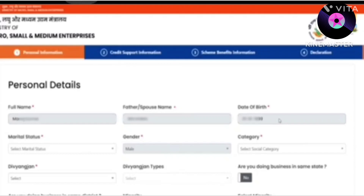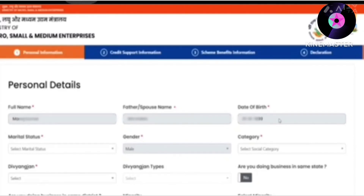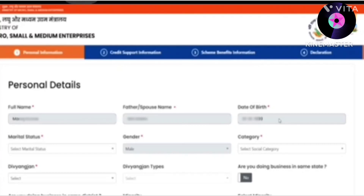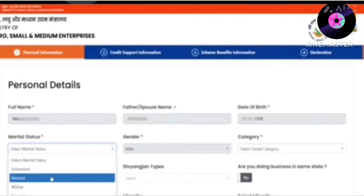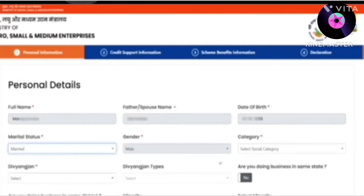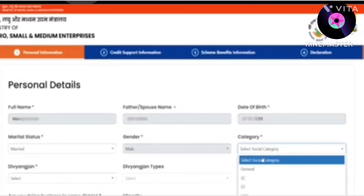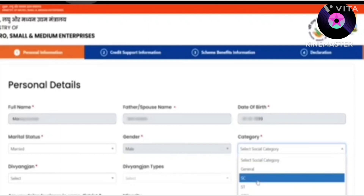Once verified, the page will be automatically redirected, and in front of your current card the details will be populated. You need to fill in whether you are married or unmarried, and choose your category — ST, SC, General, or OBC.